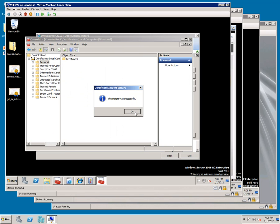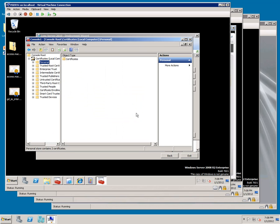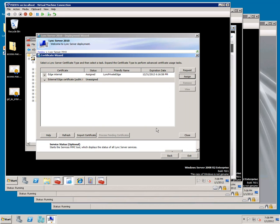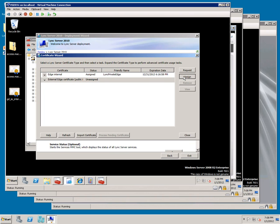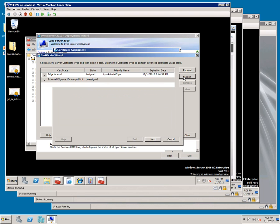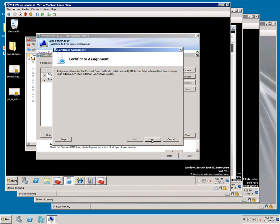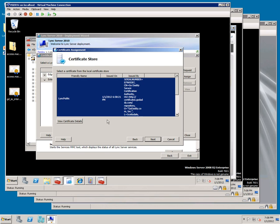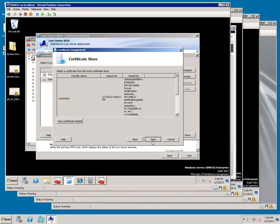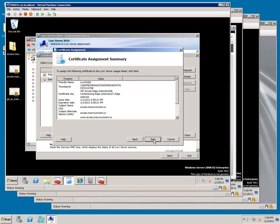Now go back to the Certificate Wizard, make sure you're on External Edge, click Assign, click Next, pick Public, click Next, Next, and Finish.